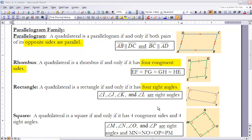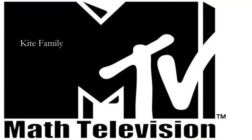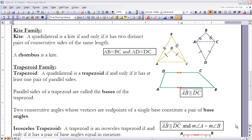Finally, we have a square. A square is actually the most specific quadrilateral we have. What makes it the most specific is that we have to have four angles that are all right angles and all four sides have to be equal in length. In order for it to be a square, it has to have four congruent sides and four right angles.